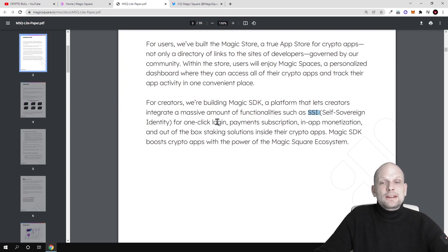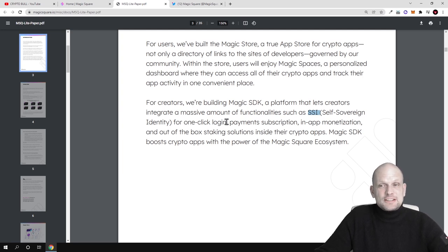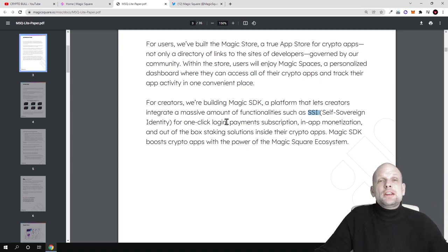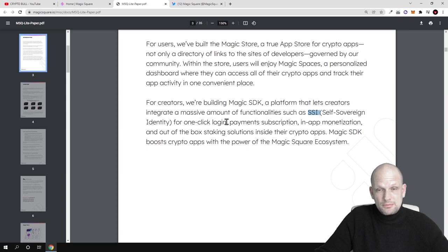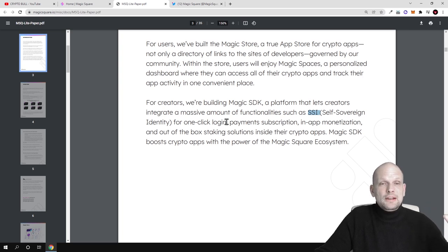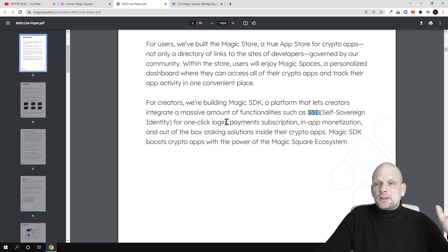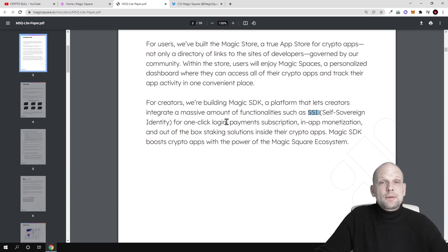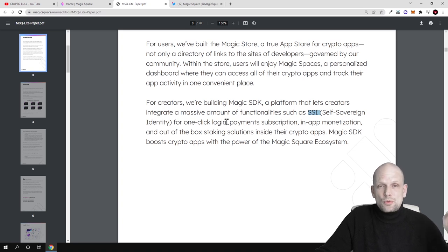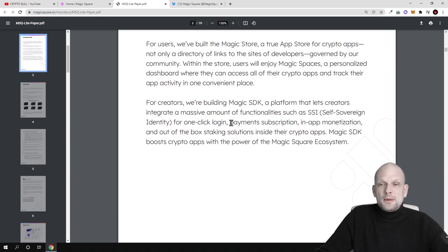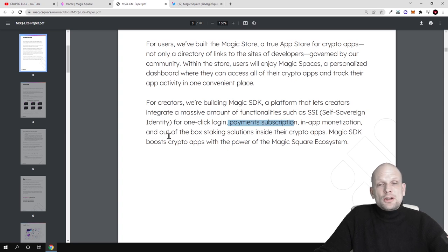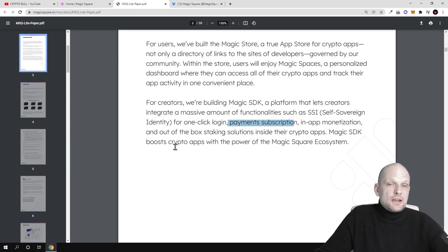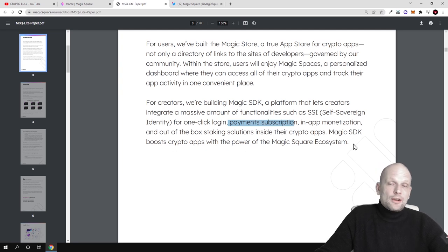SSI is also very interesting - self-sovereign identity for one click login. This means there will be one click login. You just create your identity once and save it on blockchain. With this SSI you will be able to access every dApp which you are using here just by one click, for payments, subscription, in-app monetization and out of the box staking solutions.